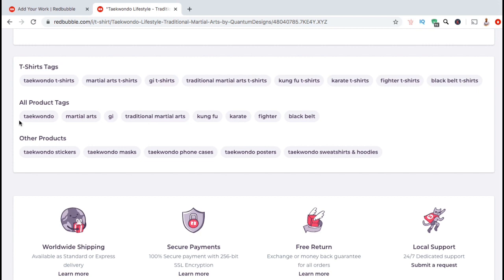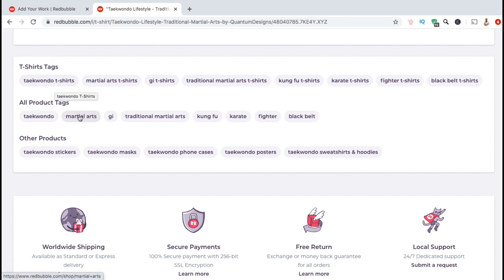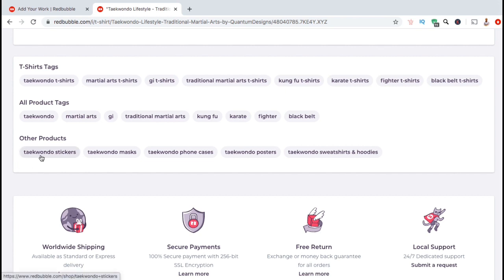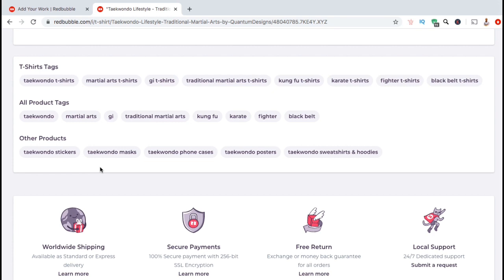Since the product we're looking at is a t-shirt, Redbubble generated t-shirt tags, which adds the word t-shirts to all the tags that you created. For instance, we have Taekwondo t-shirts, martial arts t-shirts, ki t-shirts, and so on. And for the third category, we have Other Products, which adds your main keyword to other products that are offered by this design. Besides t-shirts, this design can be purchased on stickers, masks, and other products. Since these are generated using your main keyword or tag, make sure you select the keyword that's most relevant to your design to add as the first tag.